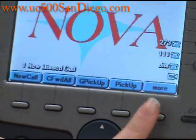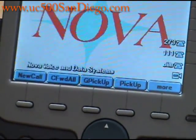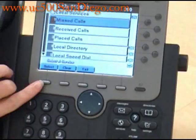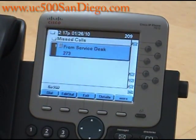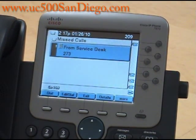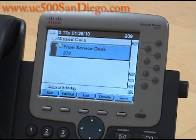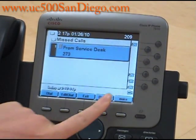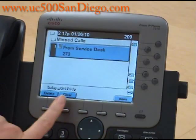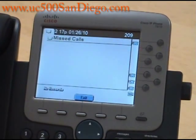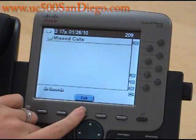If we press the directories button and press select, we can view the missed call and dial the person back, or choose to go over to their desk and talk to them. You can also clear these calls so that you don't have a long list of them as you use the phone.